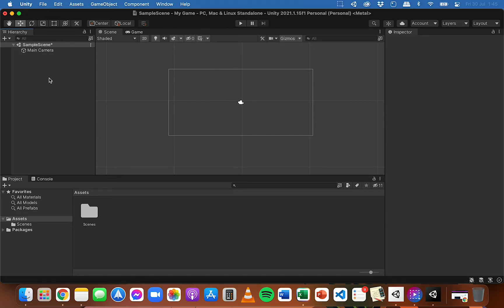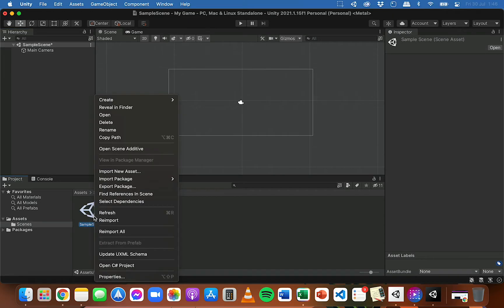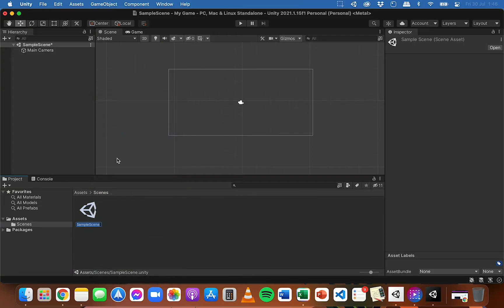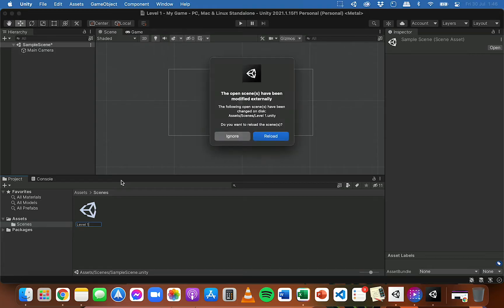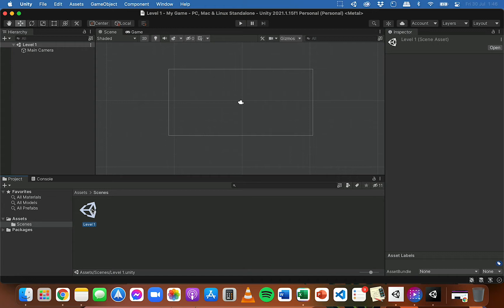In this video I'm going to show you how to start adding assets to your game so you can start to build your first level or scene. I've got the first scene open here which is just called sample scene and I'm actually going to rename it. I'll go into the scenes folder, right click, choose rename, and call this level one. Then I'll reload it by double clicking on it, and now you should be working on that level.